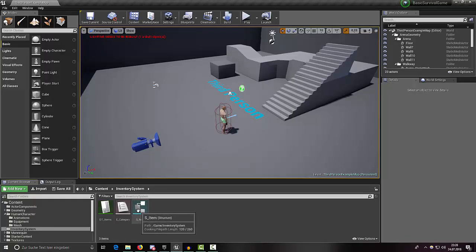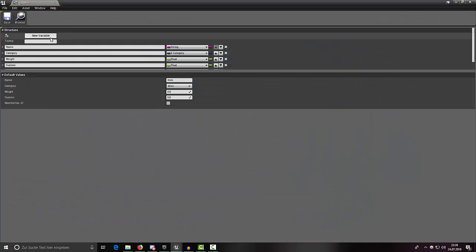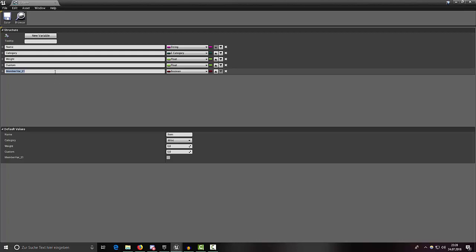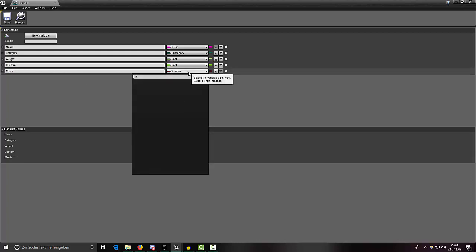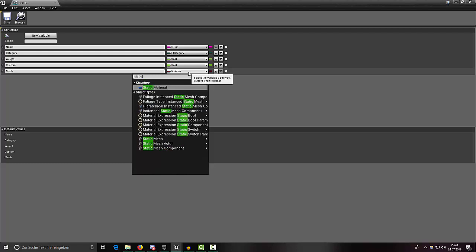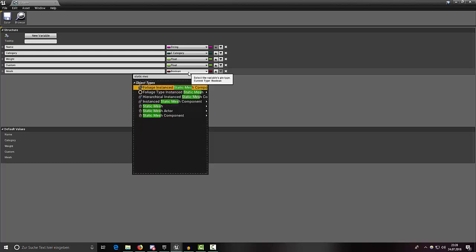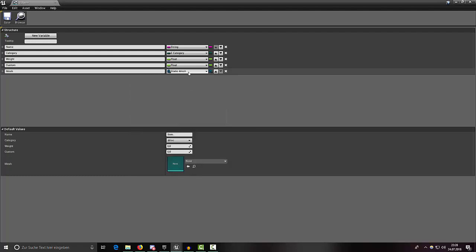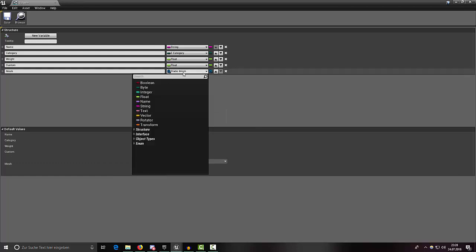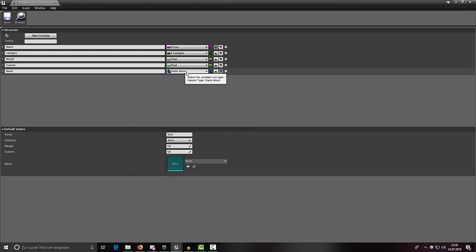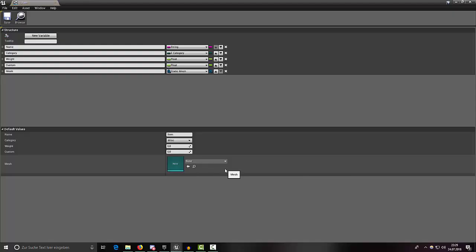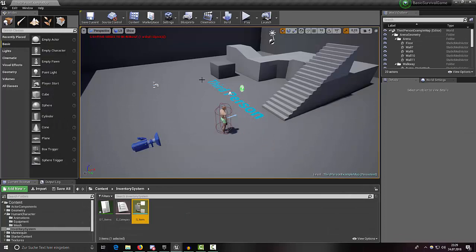Let's jump into our item struct and add a new variable called 'mesh'. This will be a static mesh — make sure to select the actual static mesh and not static mesh component or static mesh actor. This mesh will be the actual item mesh which we can see in the world and interact with.